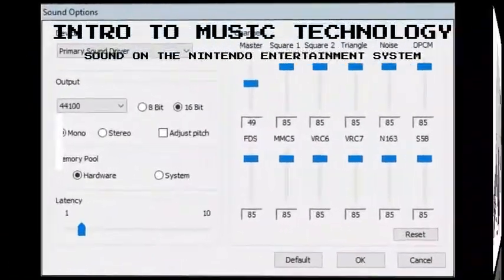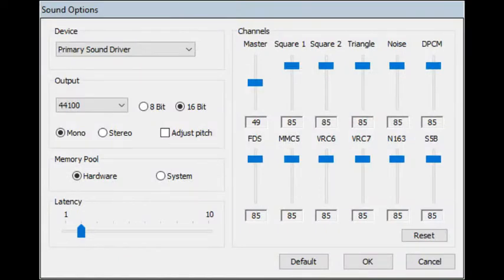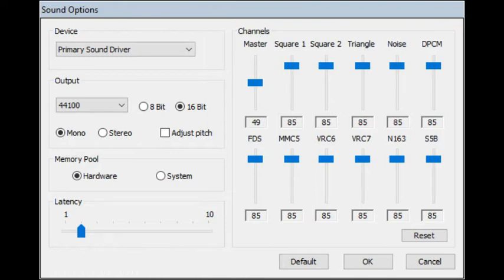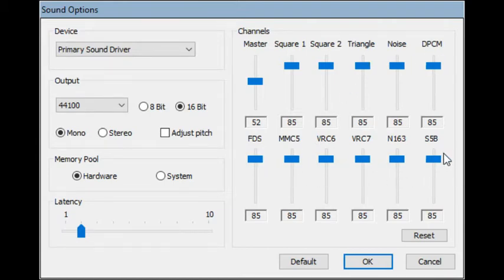Let's briefly talk about sound and music on the Nintendo Entertainment System. What you're seeing here is a sound option window from an emulator called Nystopia, which is a way you can view and play NES games on a PC or Mac. On this top row you see master volume, and then five channels. Ignore the ones on the bottom — those are for NES games that had additional sounds, like some Konami games and Simon's Quest.